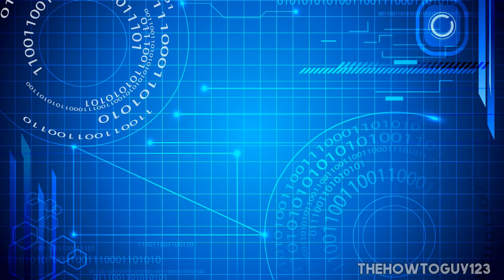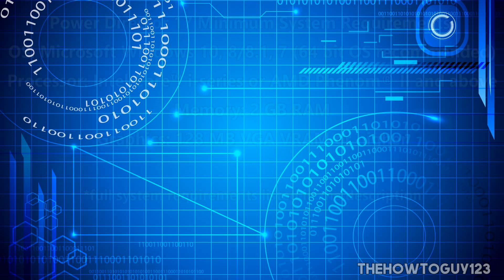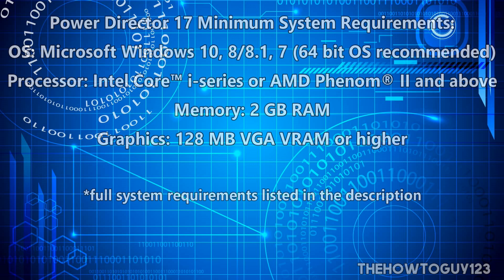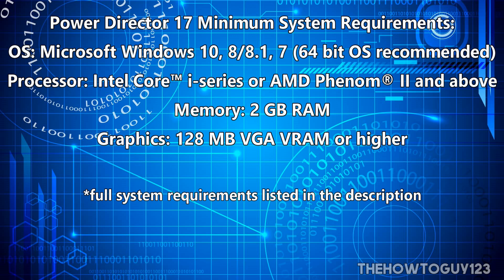Next, I quickly want to look at the recommended computer specs for PowerDirector 17. The minimum system requirements are a 64-bit copy of Windows 7, 8, 8.1, or 10. For the processor, you're going to need an Intel i-series or AMD VNOM 2, 2GB of RAM, and a graphics card that has at least 128MB of VRAM. So if you're not too tech savvy, these basically mean that PowerDirector will pretty much run on any computer. You do not need a high-end editing computer to run this software.